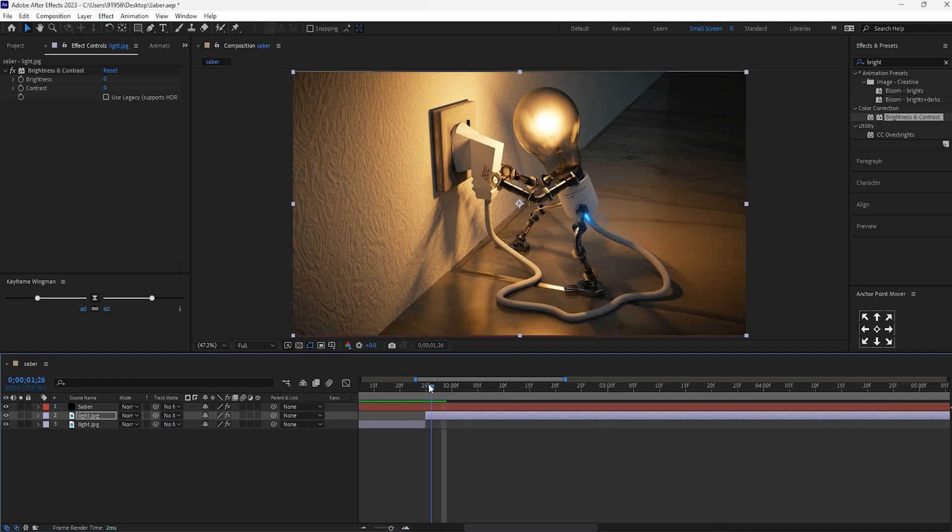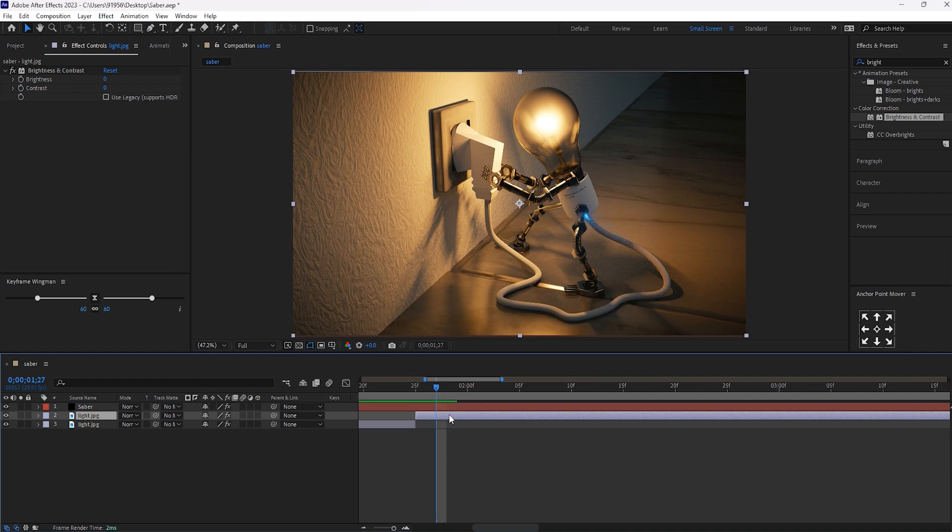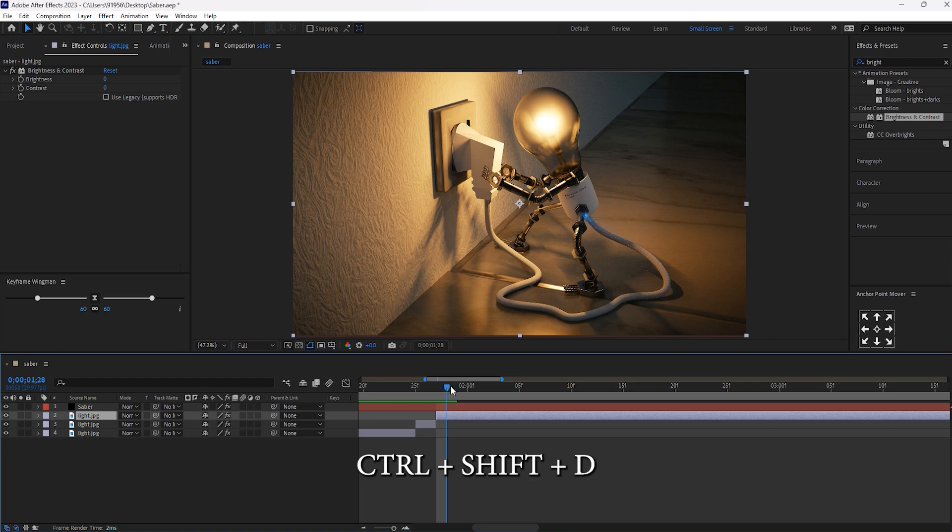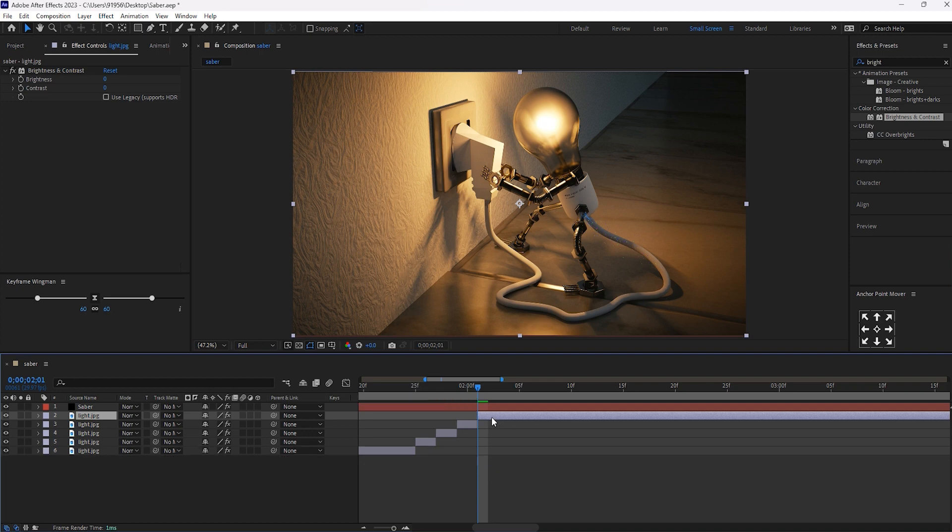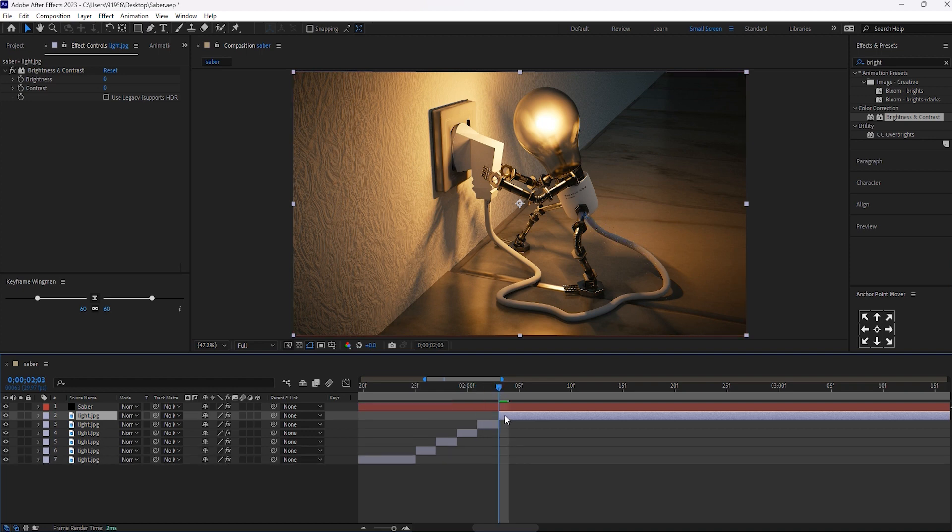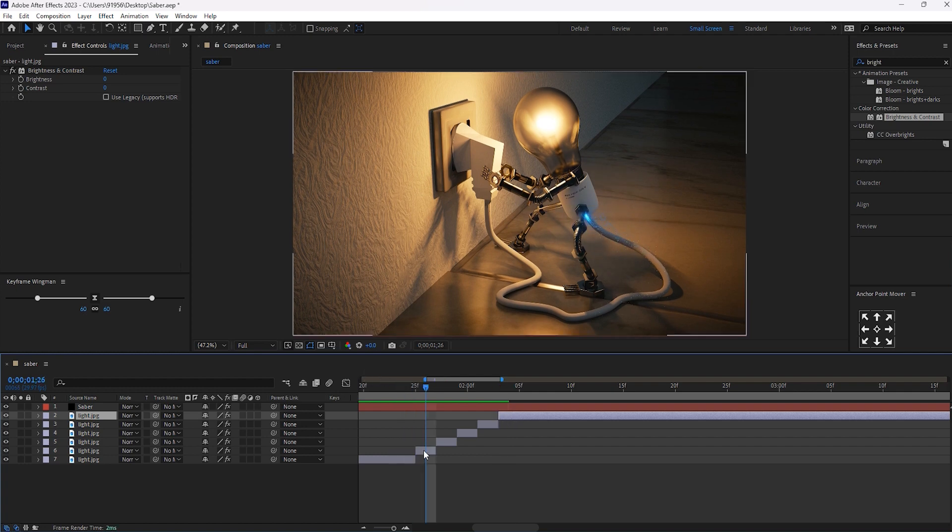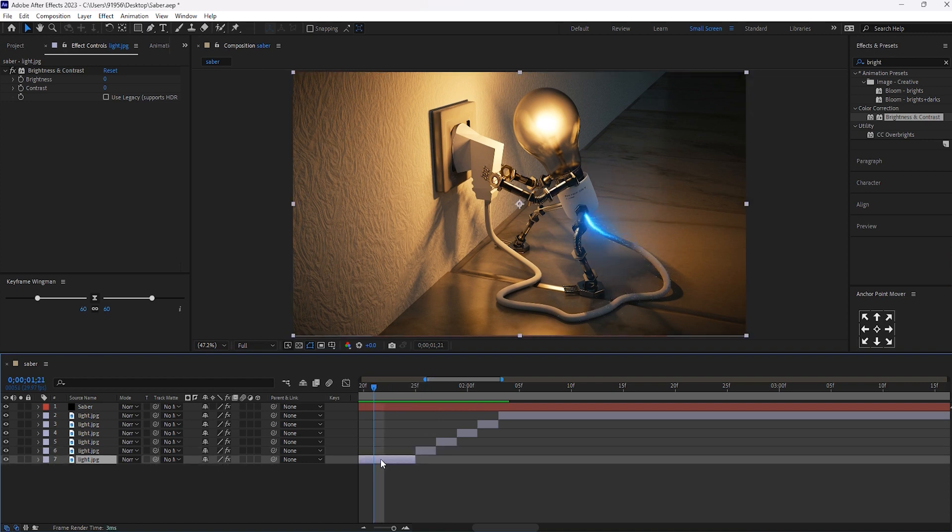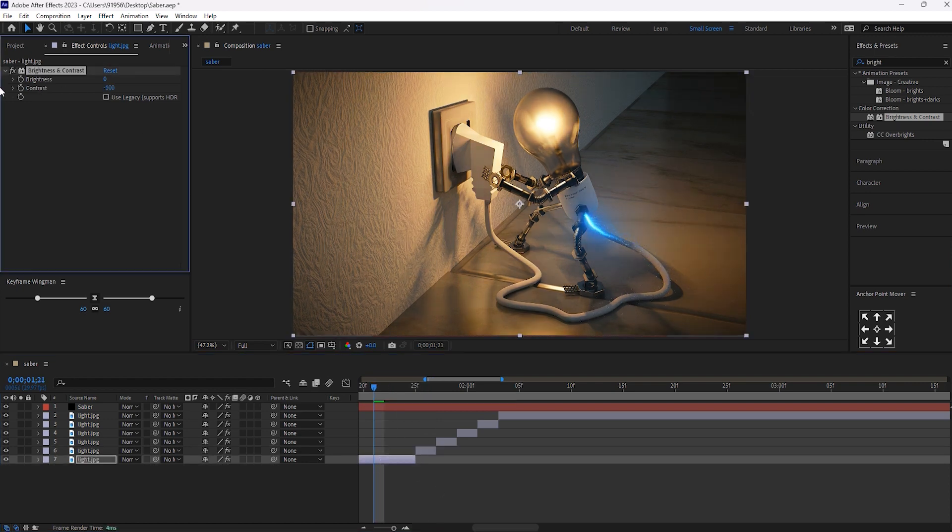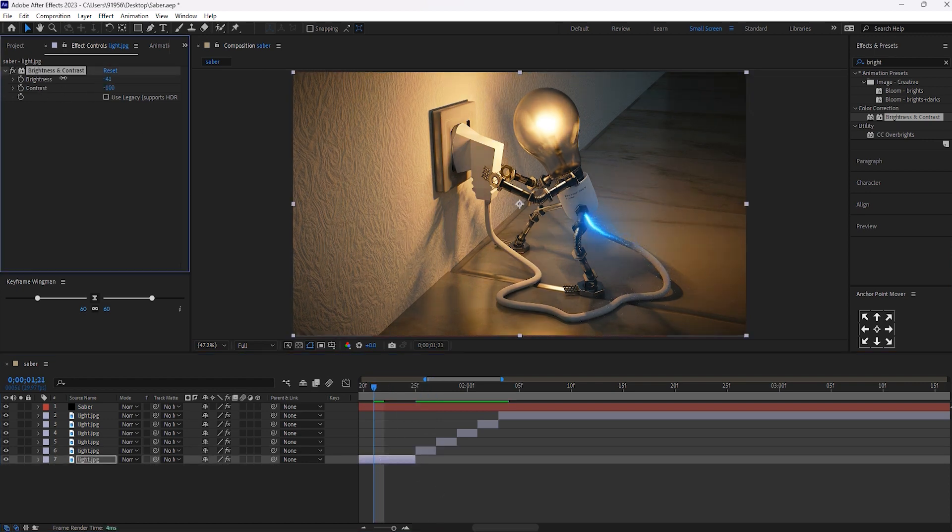This, split it for the 2 frames. For the split, use the button, Control Shift D. Split this layer into 6 parts. Okay, after this, I'll give the brightness to minus 150 and contrast to minus 100.